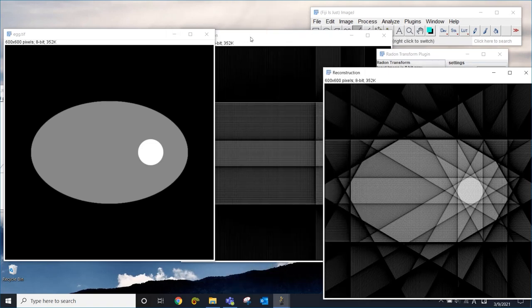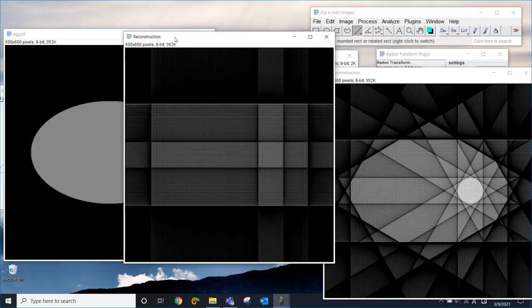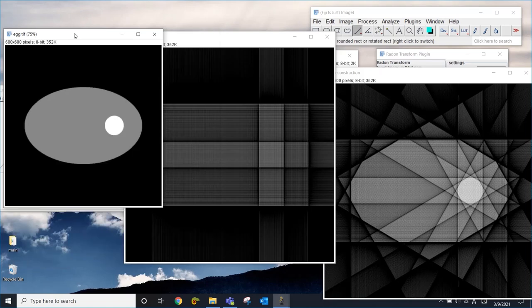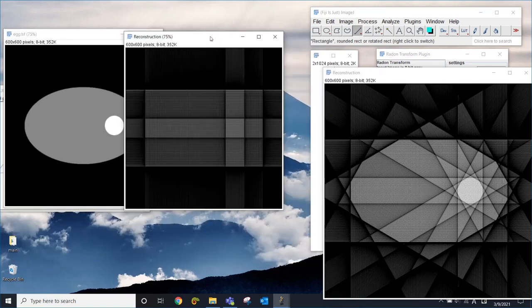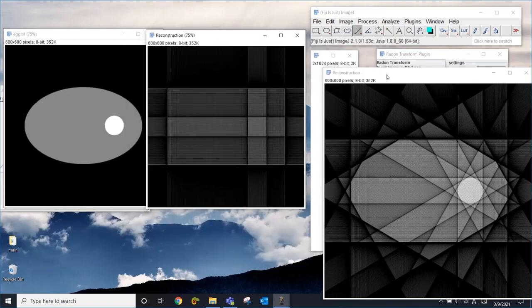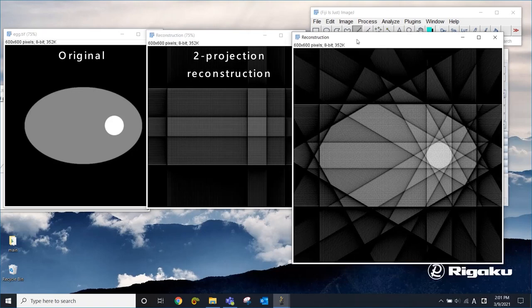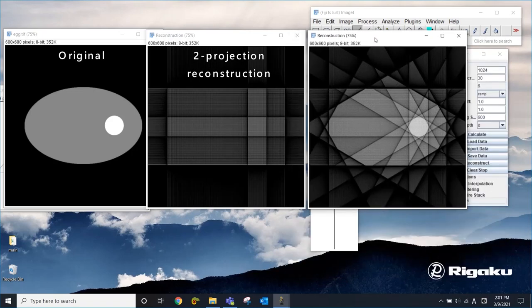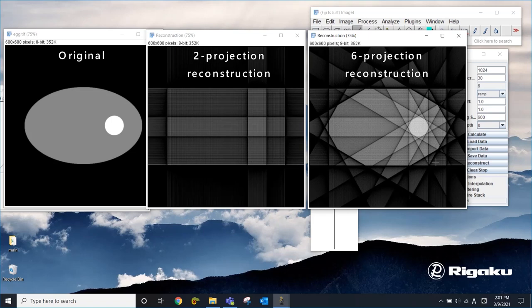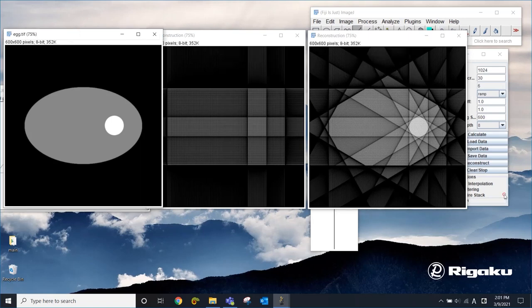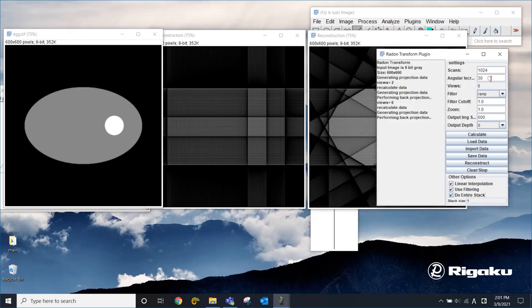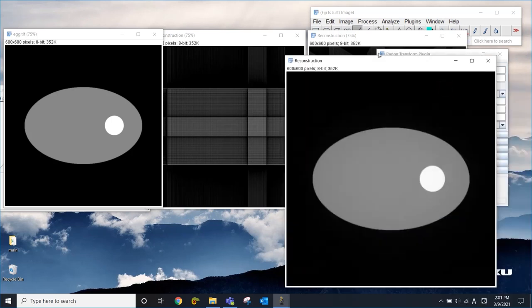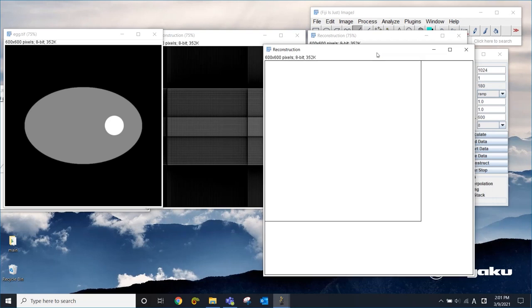So let me make this smaller so that we can do a better comparison. So those are two projections. And this one is six projections. You can see that when you have six projections, the reconstructed image is getting a lot closer to the original image. Now I'm going to jump all the way to the original setting, one degree. Now we're going to create 180 projections like this. And if we use all of them to reconstruct the original image, now we get this.